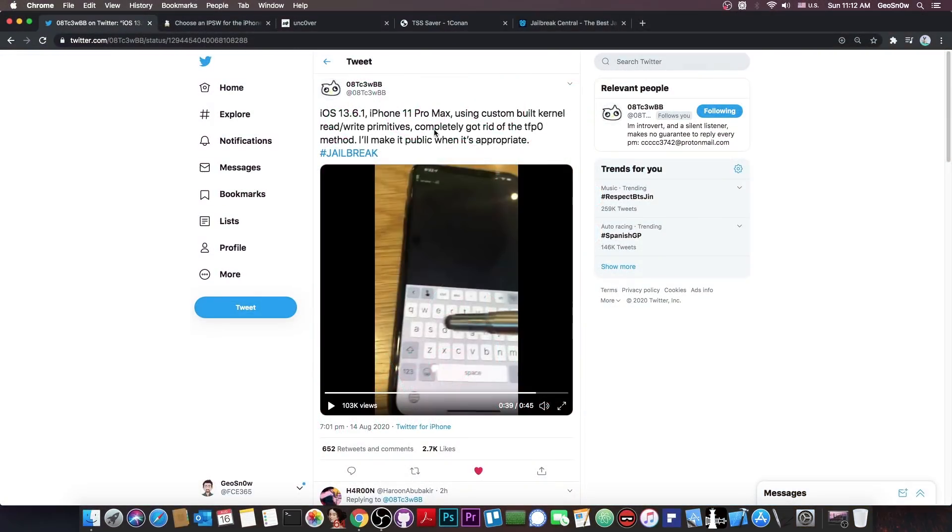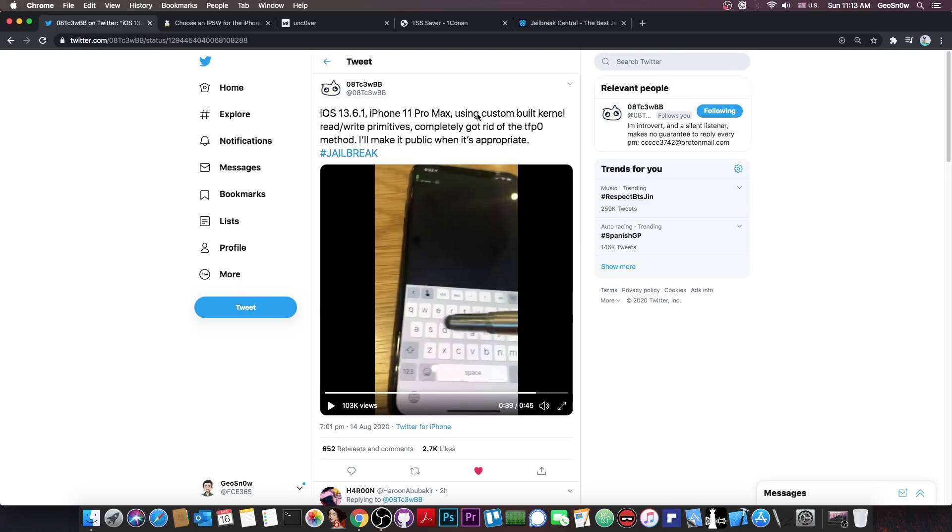But an important thing that he mentions is that he's using custom built kernel read and write primitives. These allow you to read and write kernel memory and therefore apply the patches which are required for a jailbreak. It's important to mention that they are custom built and he said that he completely got rid of the TFP0 method.